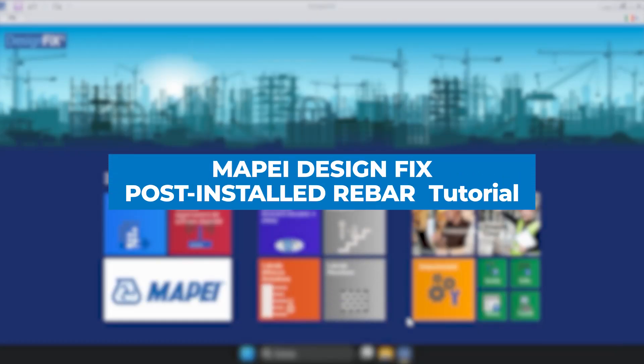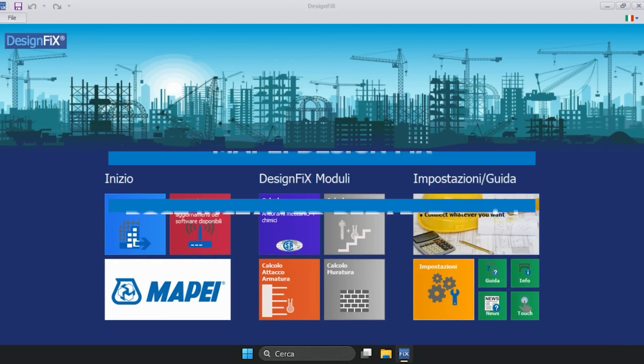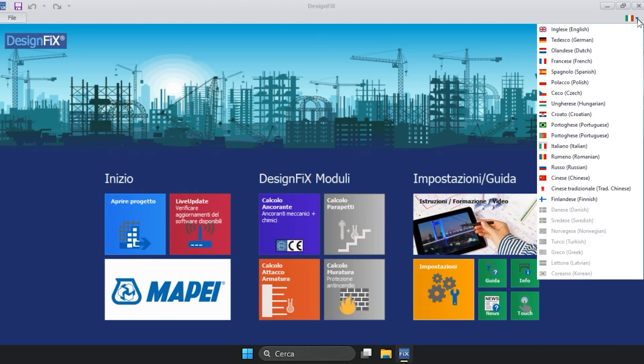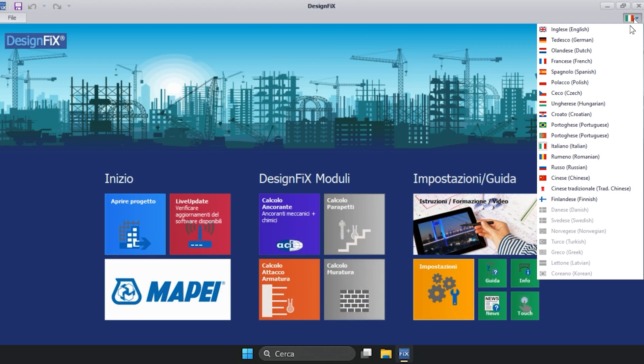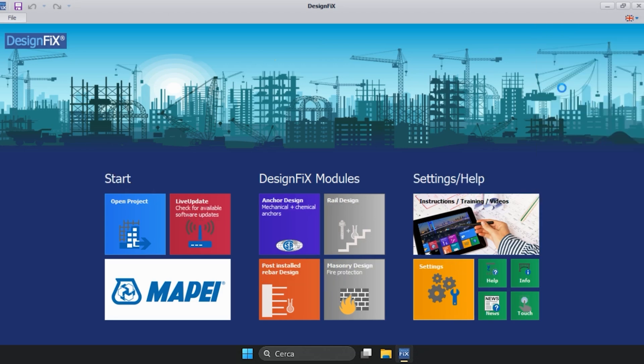Mape Design Fix Interface Tutorial. This is the interface used to present Mape Design Fix. The first thing to point out is that on the top right, we can set the language of the program. For example, by selecting English, the graphic interface immediately updates to the language selected.